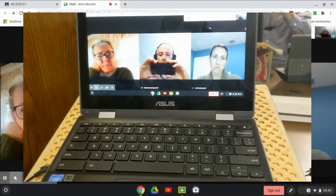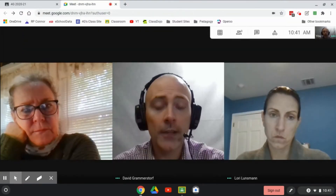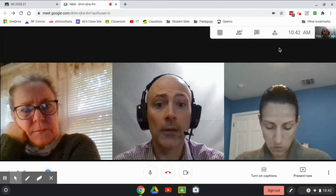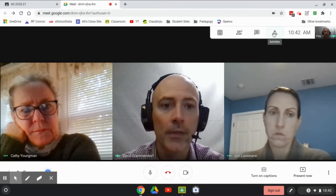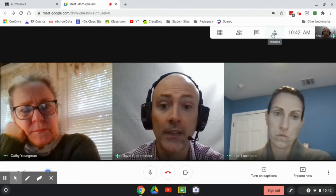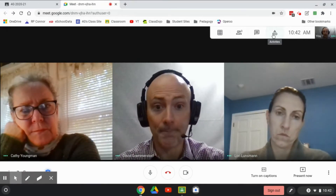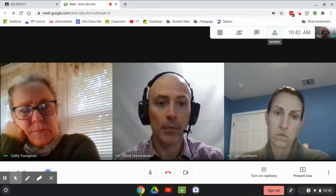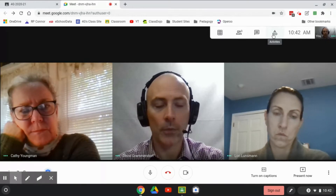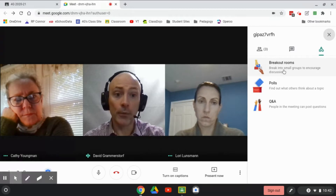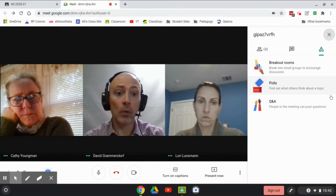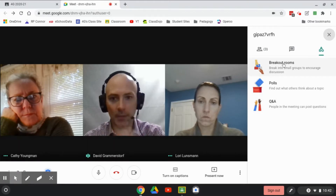So the first thing I'm going to do is here on my Chromebook, I'm going to click on this button with the shapes on it — those are activities. That's the new activities button that we use to get into breakout rooms. When I click that, I see that I have three different choices, and the top one is breakout rooms. We also have polls and Q&A features as well, but we're not going to talk about those today.